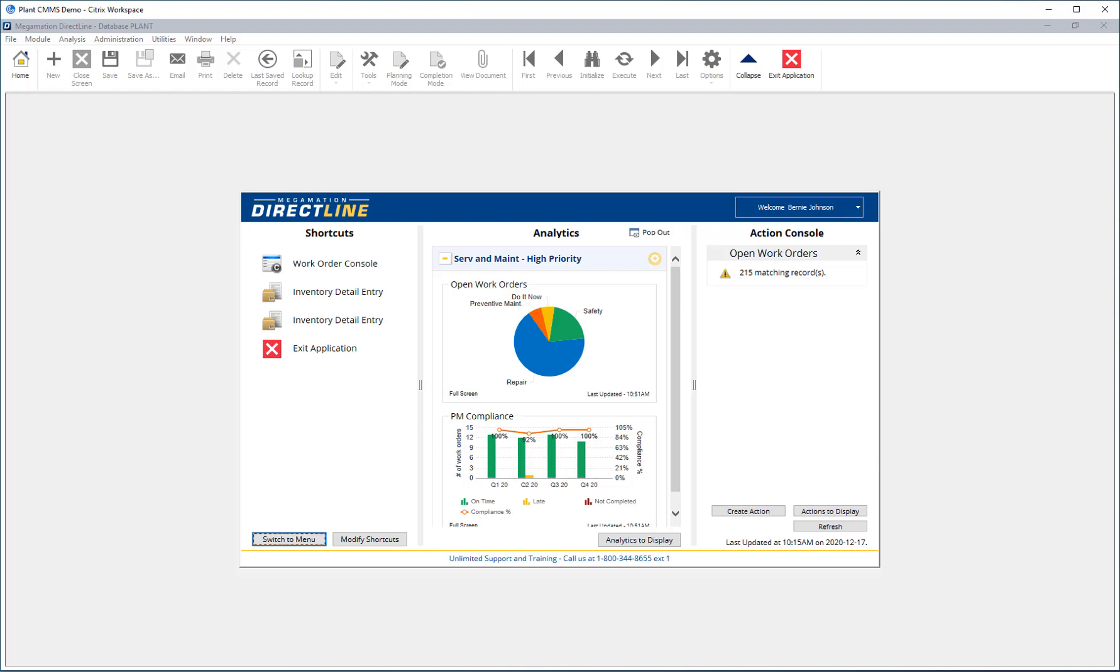The last section is the action console. The action console is designed to create groups of records that the user needs to take action on, for example, new unplanned work orders or requisitions awaiting approval.